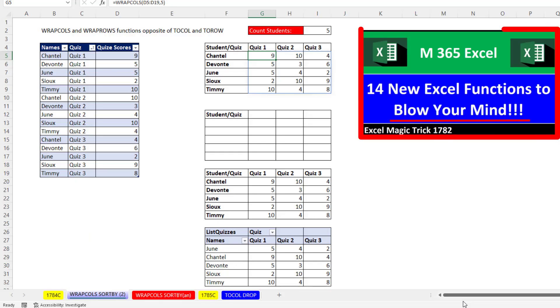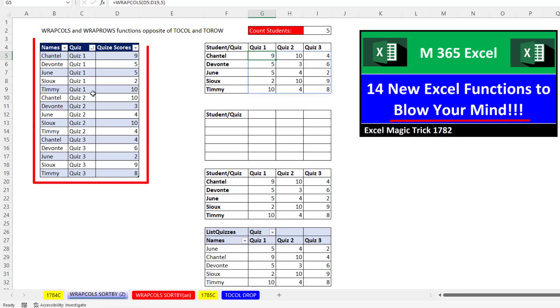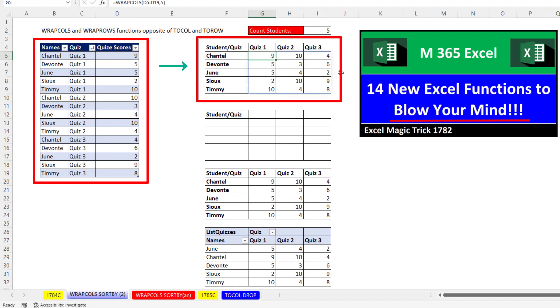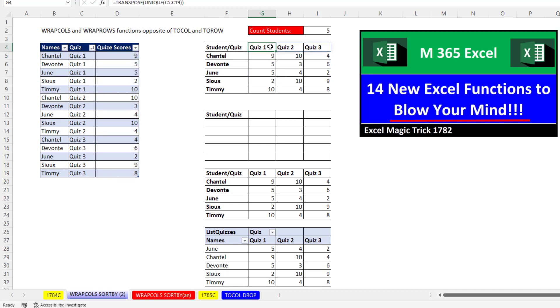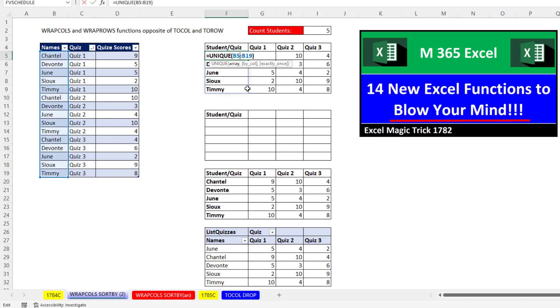Now back in Excel Magic Trick 1782, we saw how to go from a proper data set into a cross-tab table. And we used the amazing new WRAPCOLS function. We also used TRANSPOSE and UNIQUE.